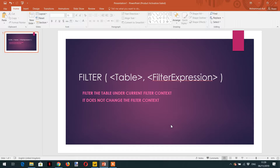Hello and welcome to the course. In today's lecture we will learn about a very important function: FILTER. The FILTER function takes two parameters — the first parameter is the table, and the second parameter is the filter expression. The FILTER function filters the table under the current filter context, and importantly, it does not change the filter context.